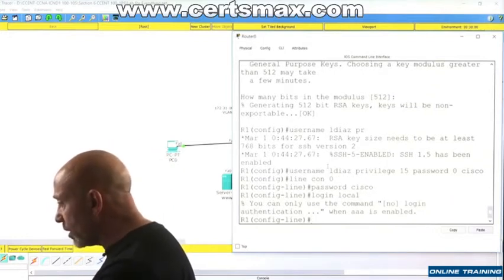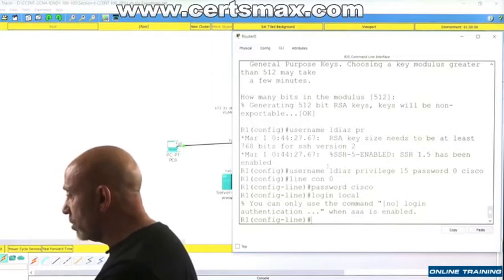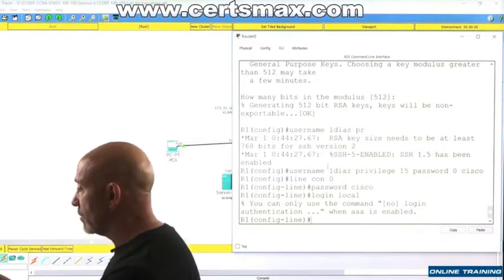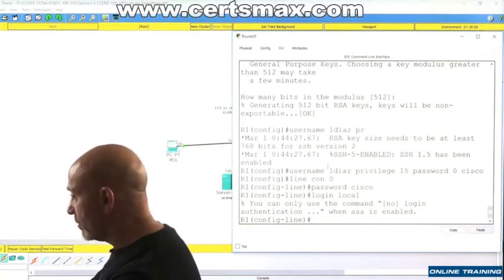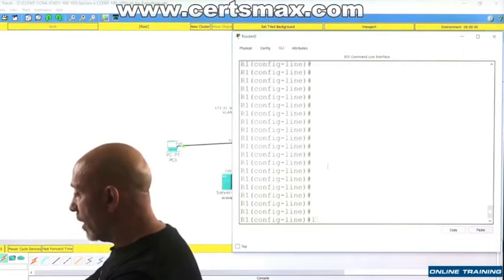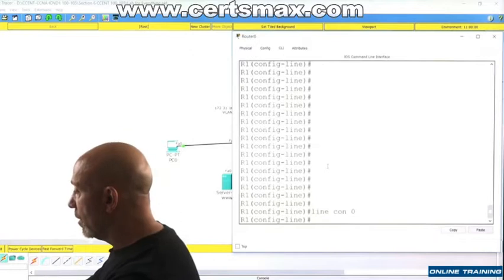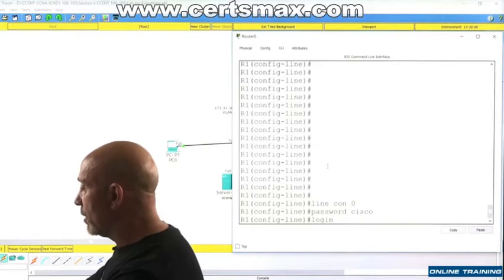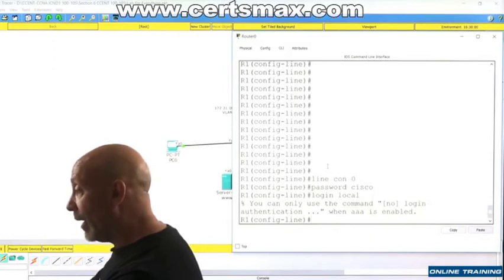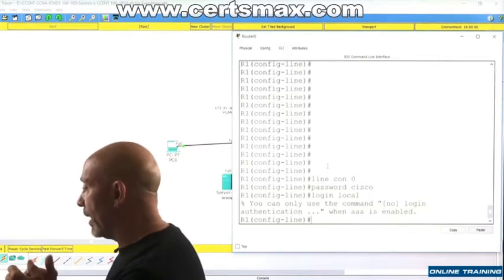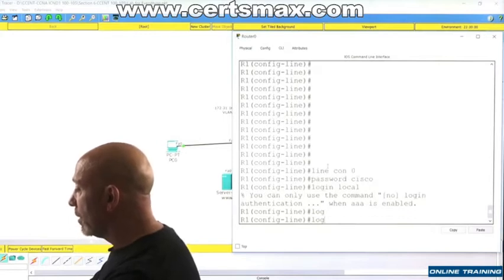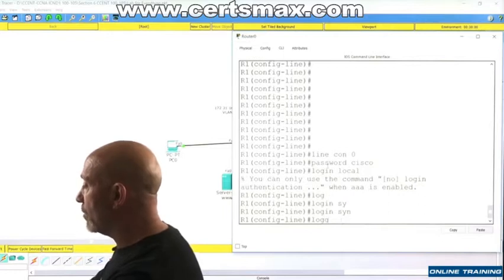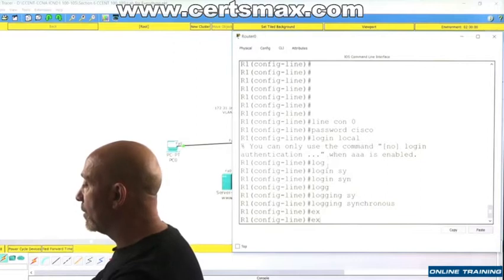Okay, what does it say? You can only use the command no login authentication. What? Password - what? Okay, it's going crazy. Line con zero, password cisco, login local. Really? Okay, so we won't do login local. I guess I gotta enable triple A, which we will anyway later on in the thing. Then we'll just do login.